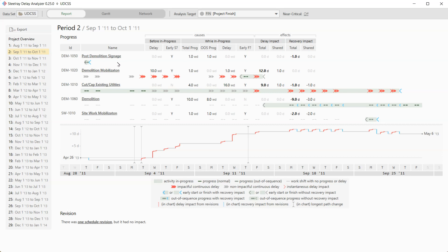So for instance, looking at post-demolition signage, we can see that there was an early, that it started early, that it had one day, one working day. That's what WD is, of progress. It did start out of sequence, as the early start indicated. And it also had an early finish. Those were the causes. The net impact of that was one day of recovery, meaning this activity in this period caused a one day, one calendar day recovery to the finish date.